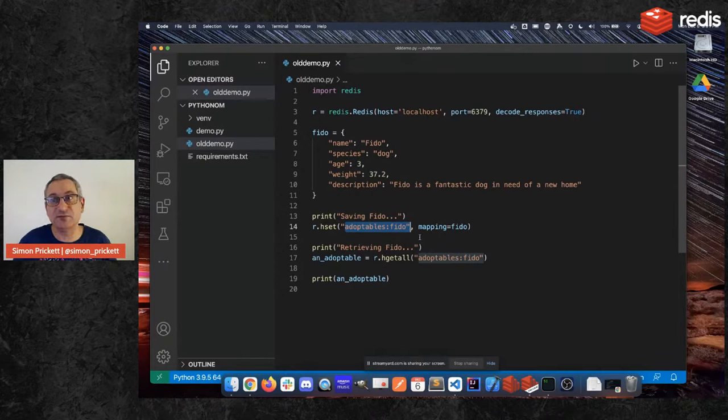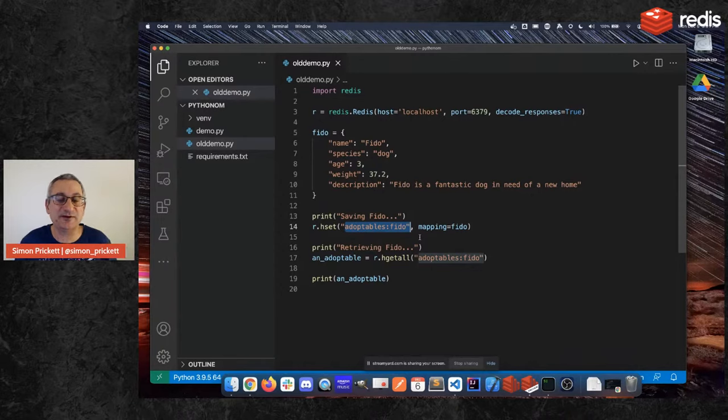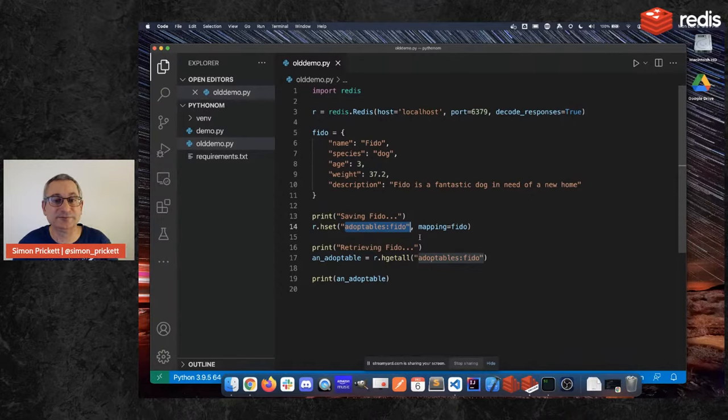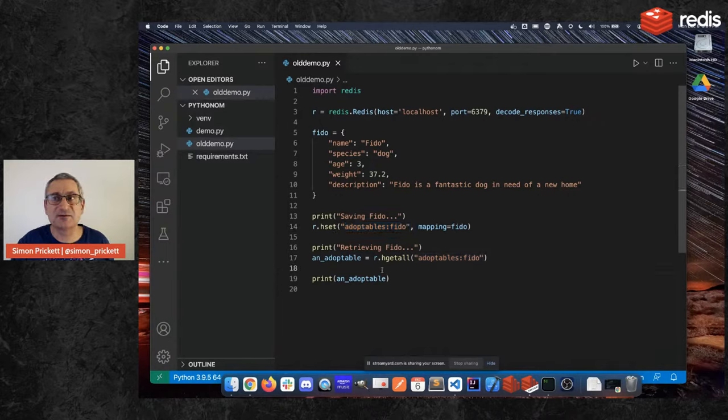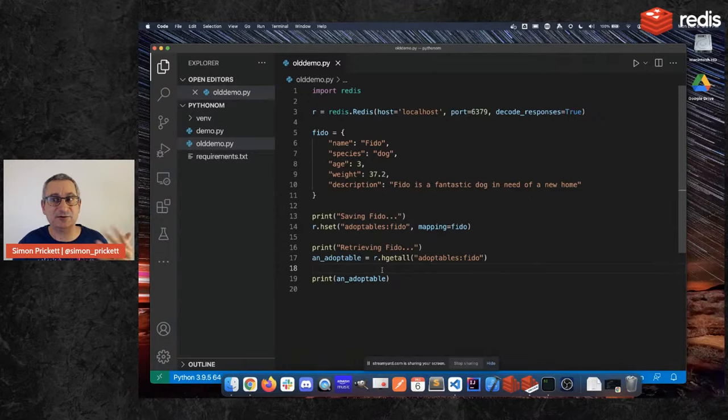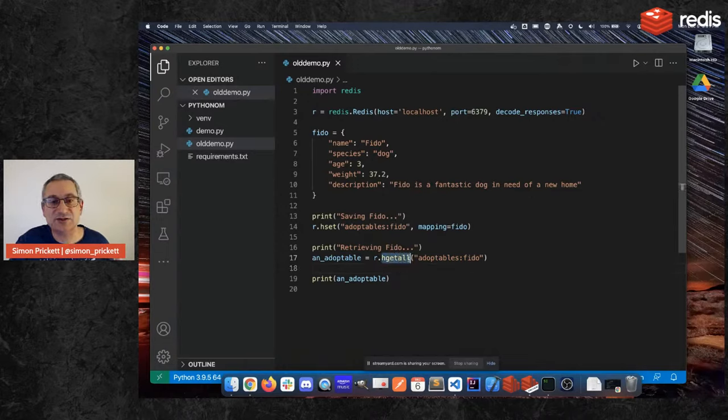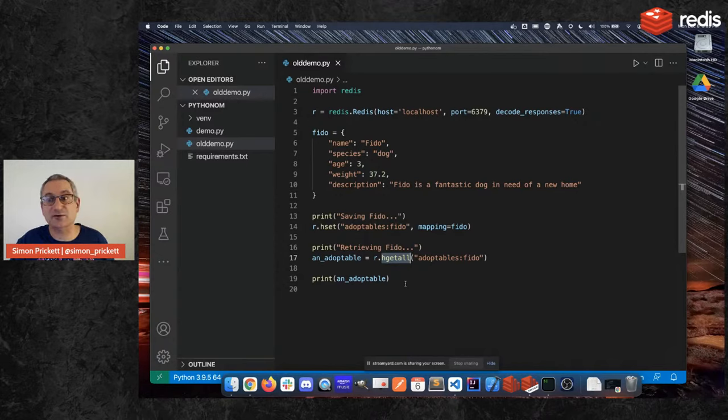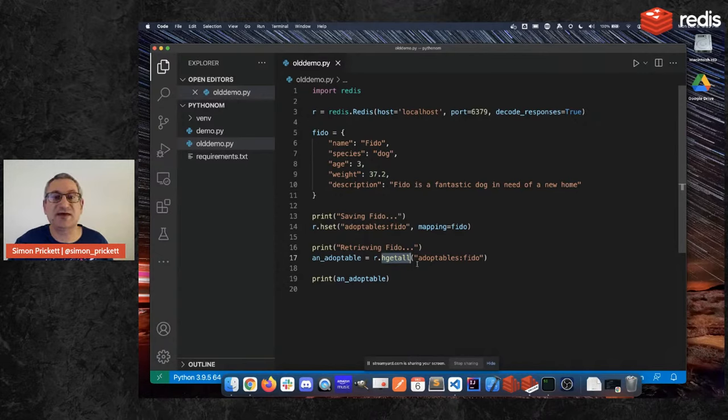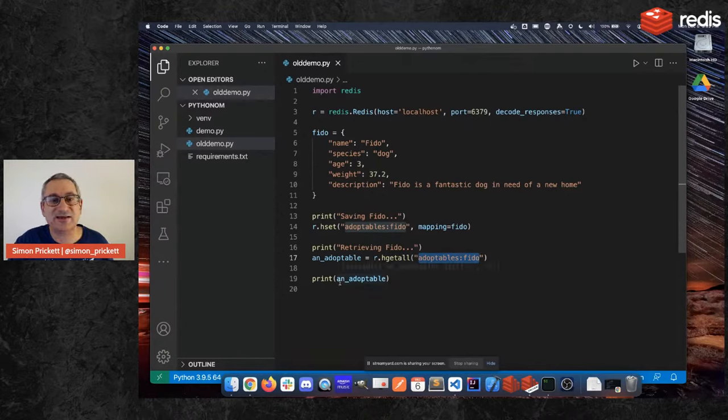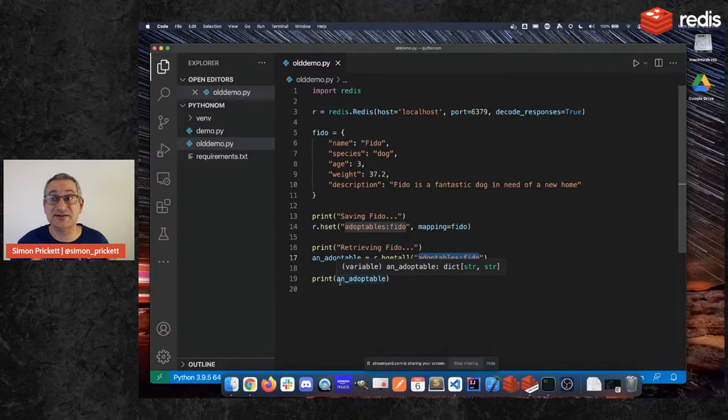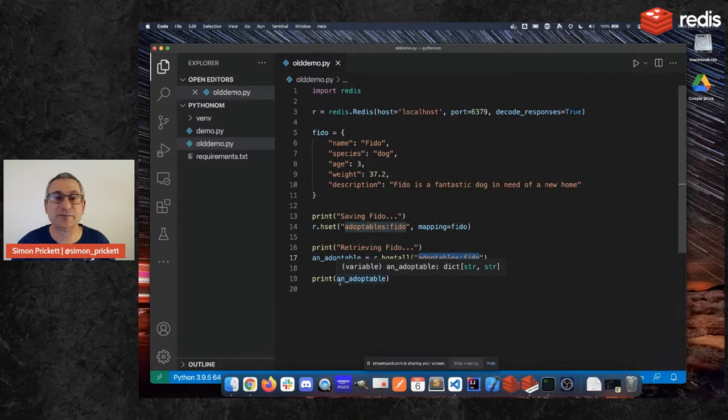And that will go ahead and save it into Redis. And then when we want to get it back out again we need to know the command for how do you retrieve all the values in a hash. So that here is hgetall, so hash get all, hash get everything. And we just give that a key, so again I'm using adoptables:Fido, and what I can expect to get back is my unadoptable will be a dict that contains the same values that we put into Redis.